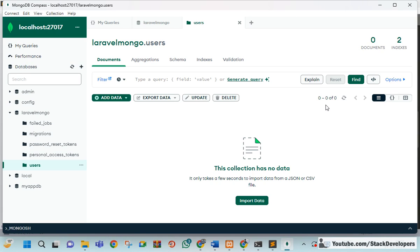The main table we are going to use in further videos is the users table, where we'll be adding data from our Laravel project. In the next video, we are going to register a user from our Laravel project and save the data to MongoDB. Please stay tuned. That's all for now — have a nice time, goodbye.